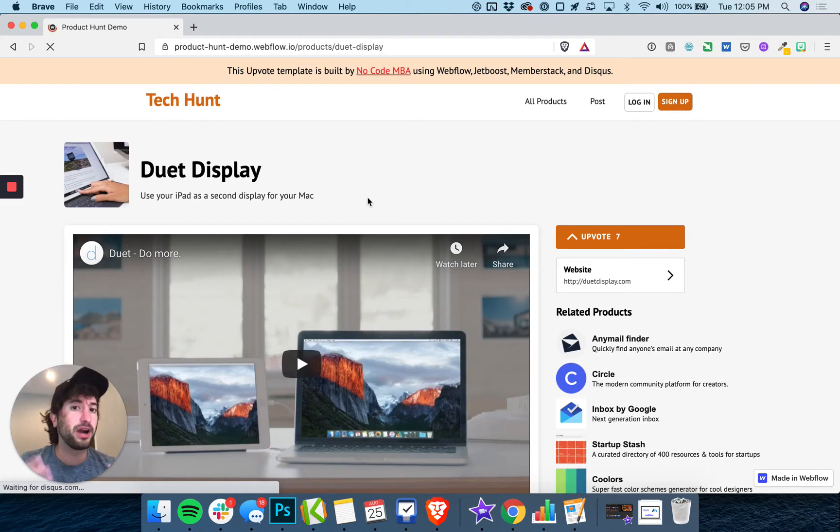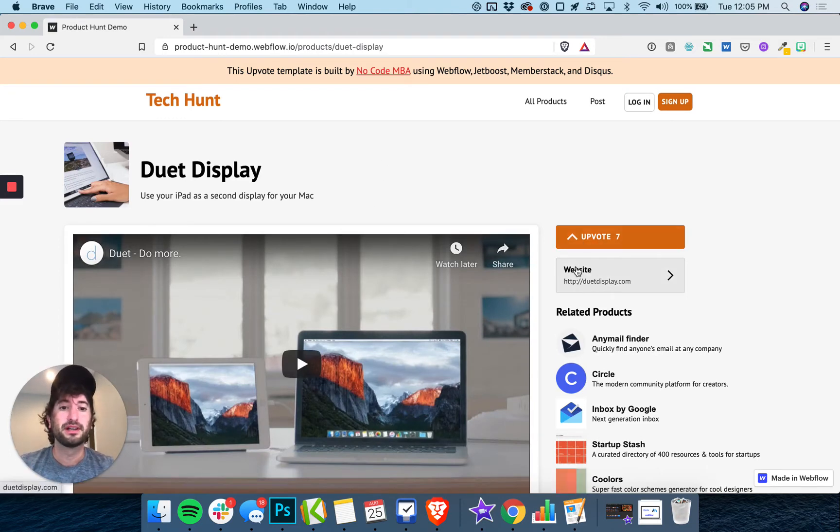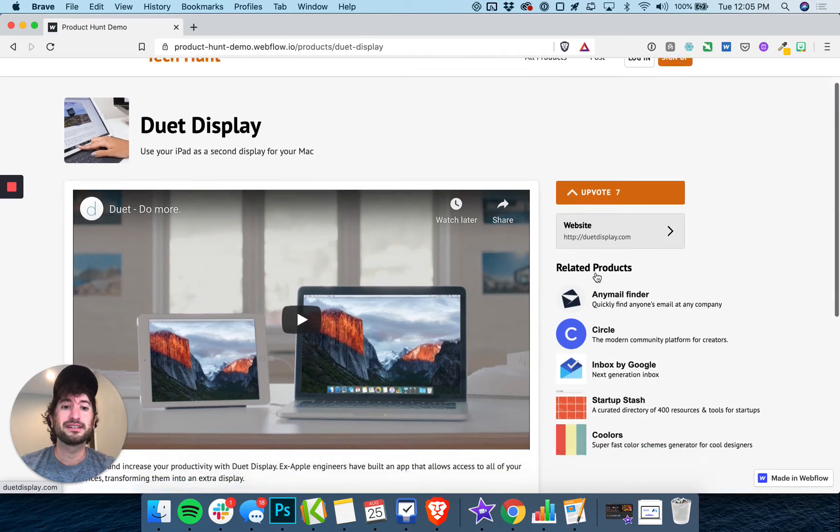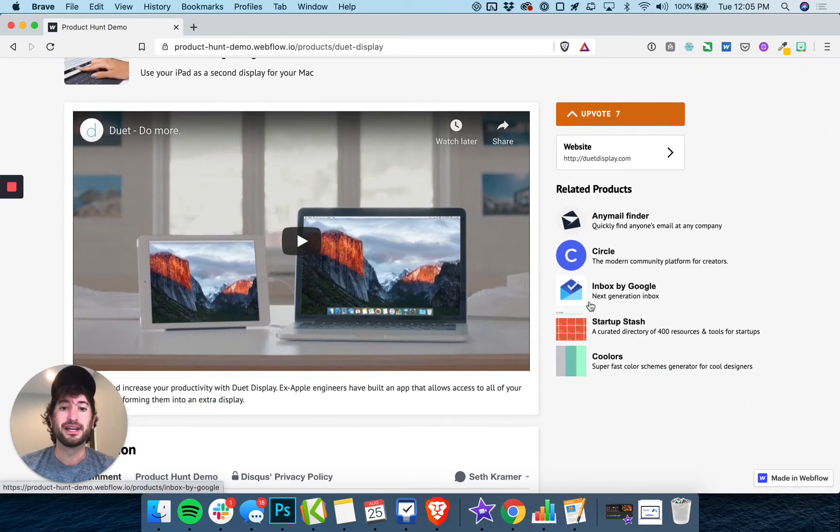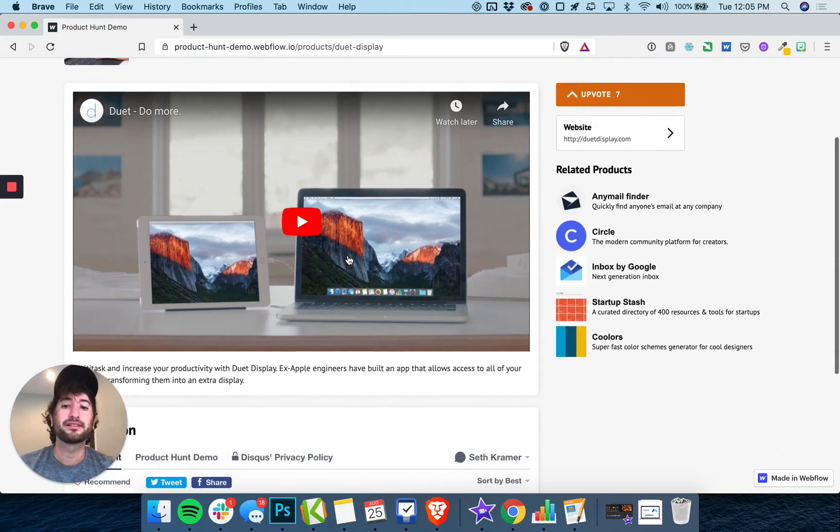you're going to have a product page similar to Product Hunt where users can upvote, browse other websites, click through to related products, and watch a video for the product.